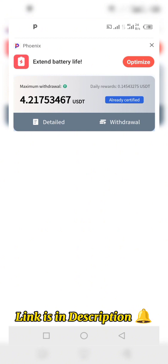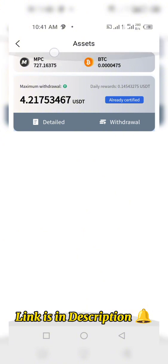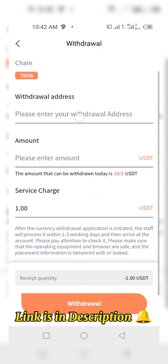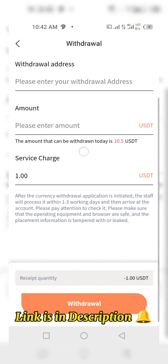Once you've gotten the minimum withdrawal amount — which is 500 MPC — you can proceed to withdrawal. You click on 'Withdrawal' and fill in all the information accordingly. The currency is USDT, and the chain or network must be TRC. You then put in your withdrawal address, making sure the network matches.